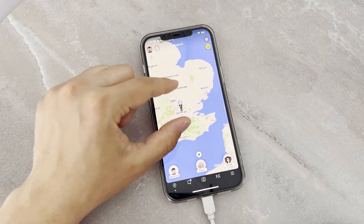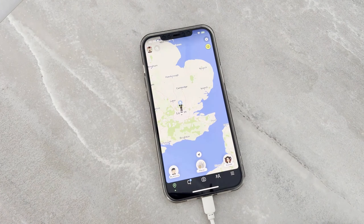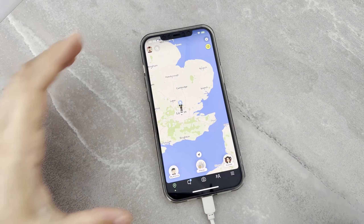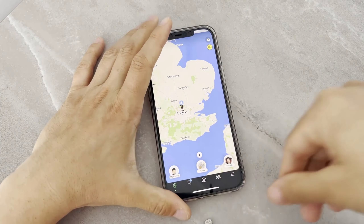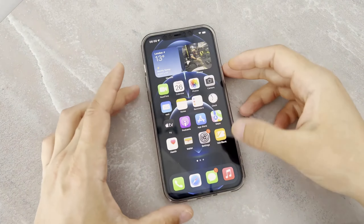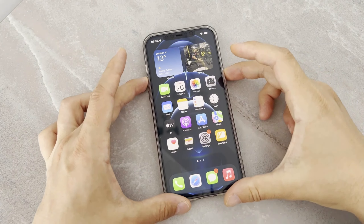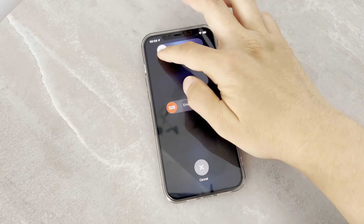That's all about how we can change the location of your iPhone or Android device. You can find the link to the software in my video description below — check it out, install it on your PC, and change your device's location. Now let me show you how to get back to your main location.